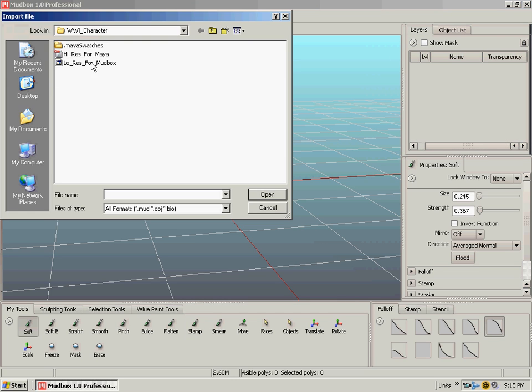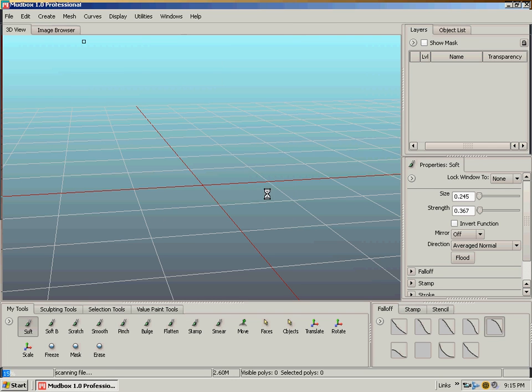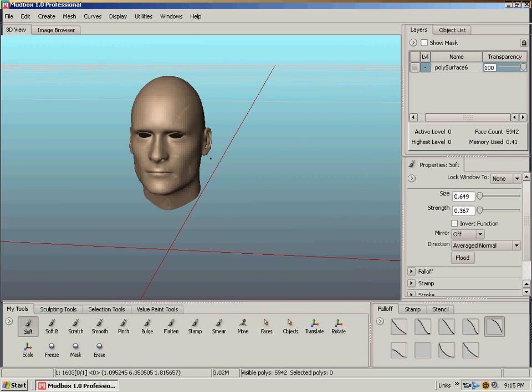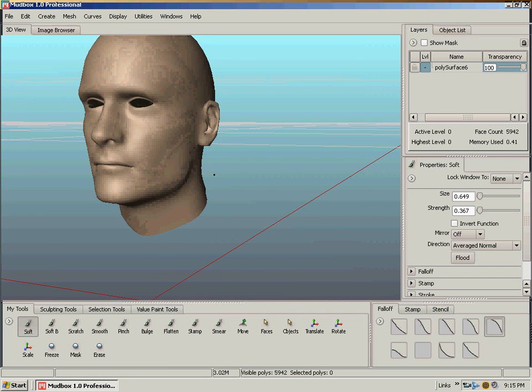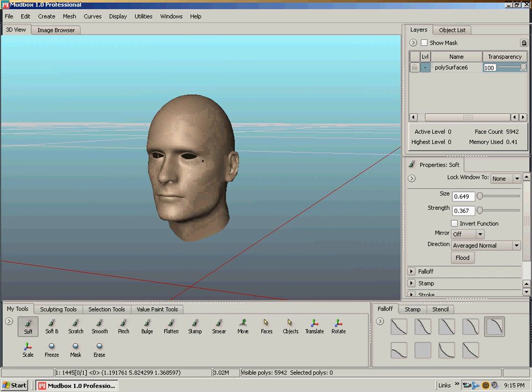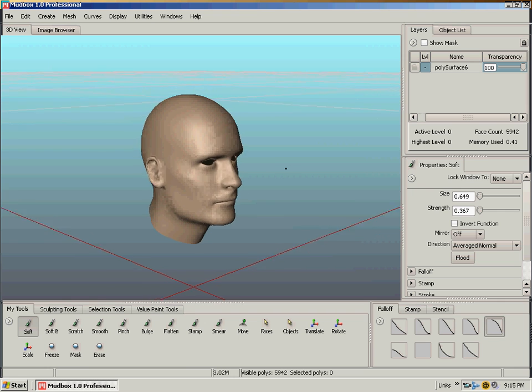Import and import in my low res obj file from Maya. The controls are just like Maya getting around. I'm assuming that you already know how to use Maya.